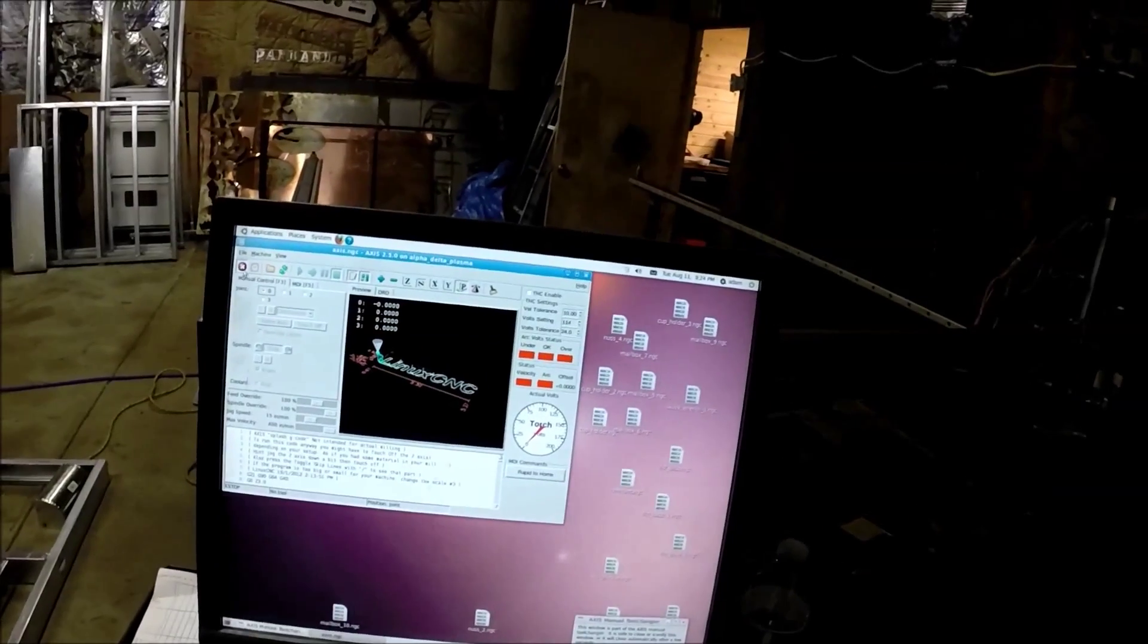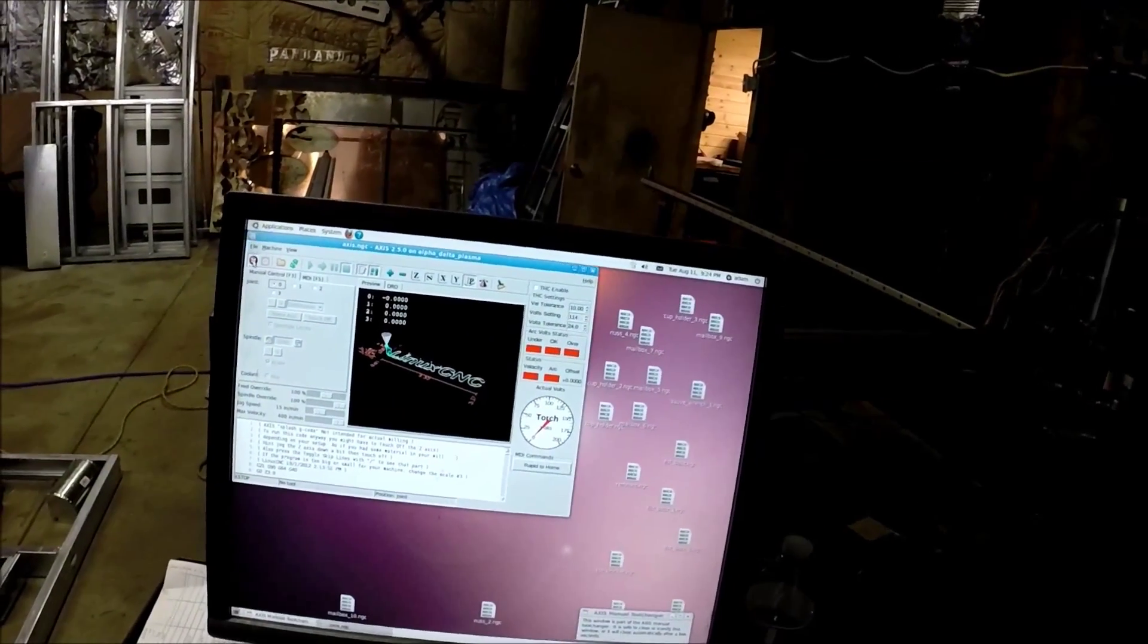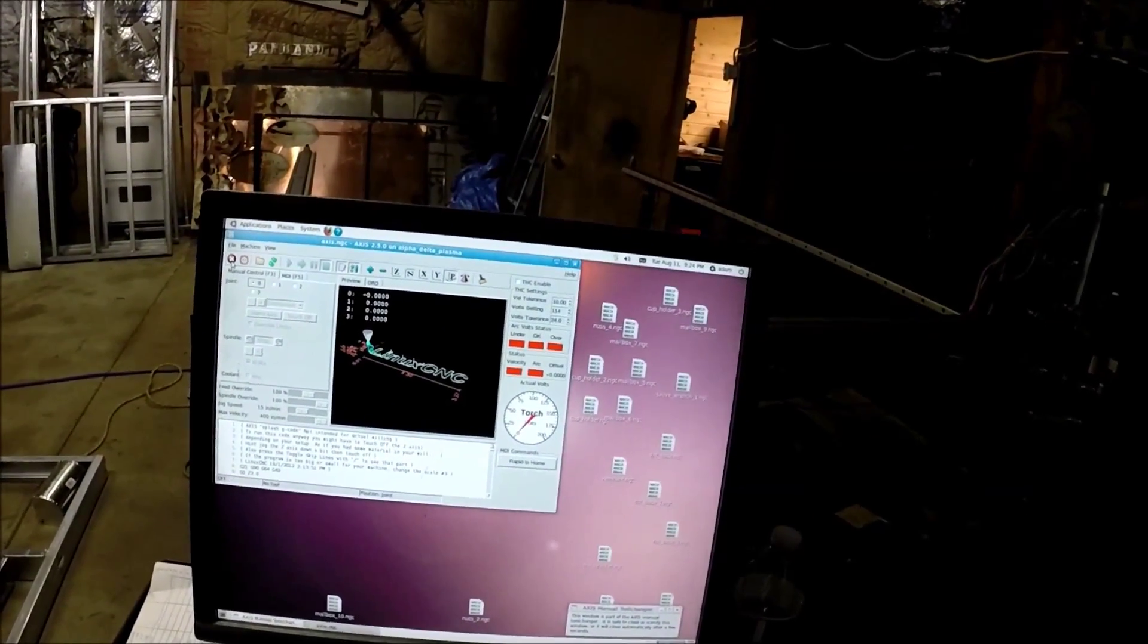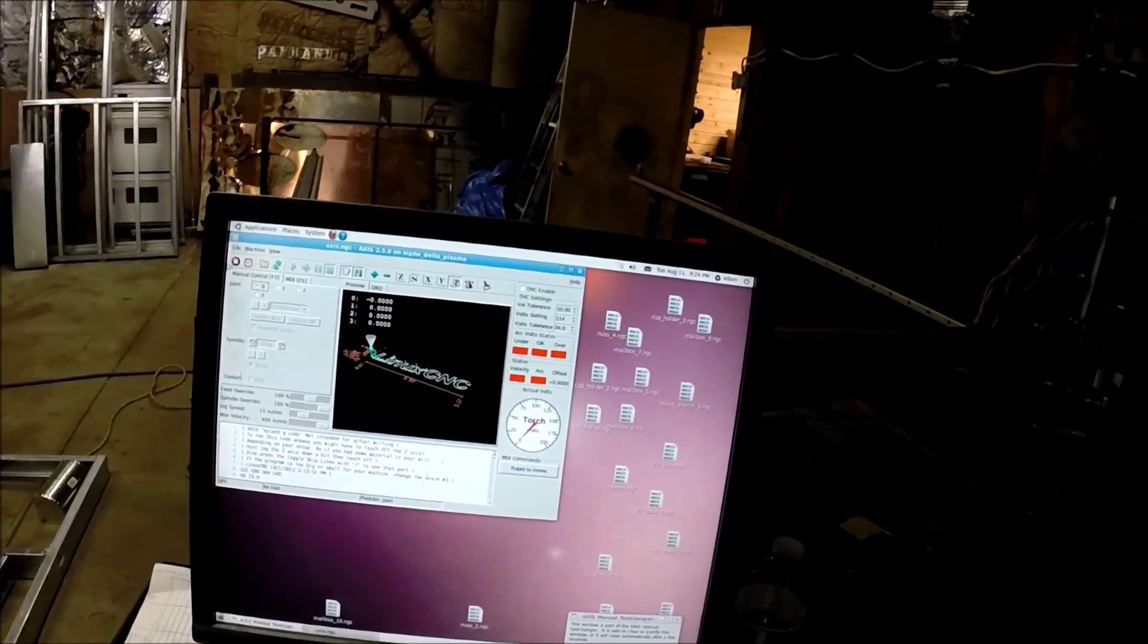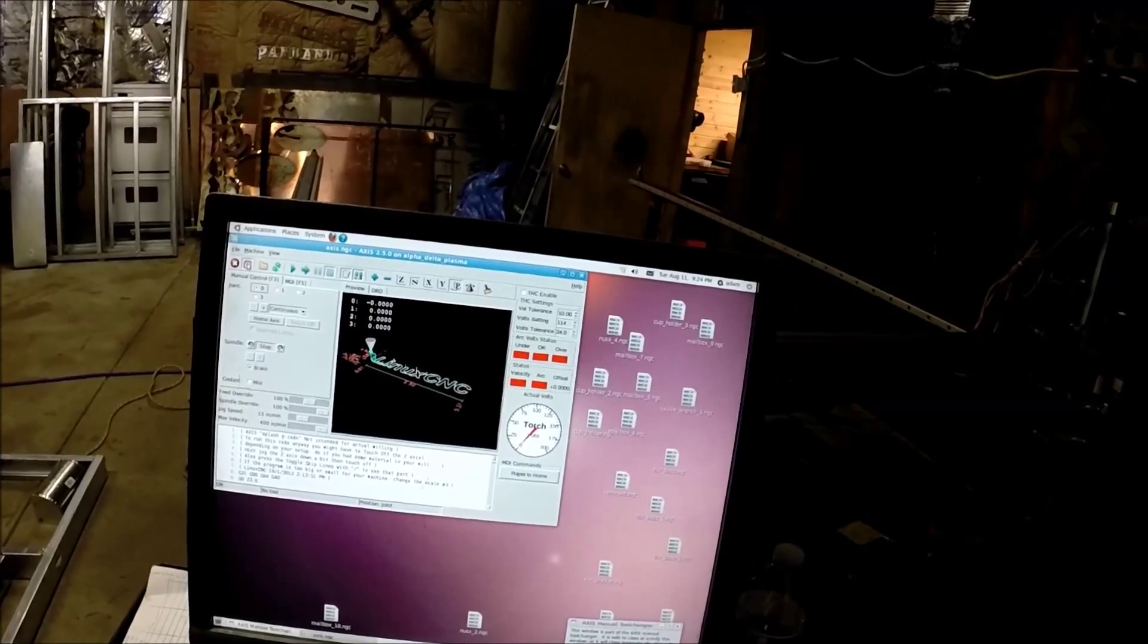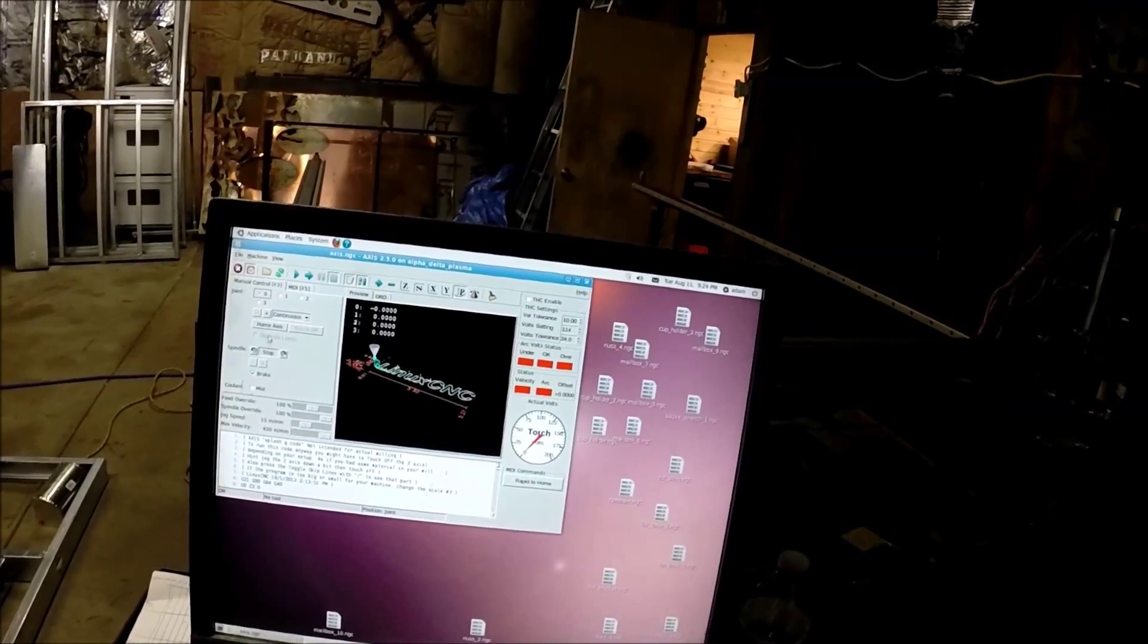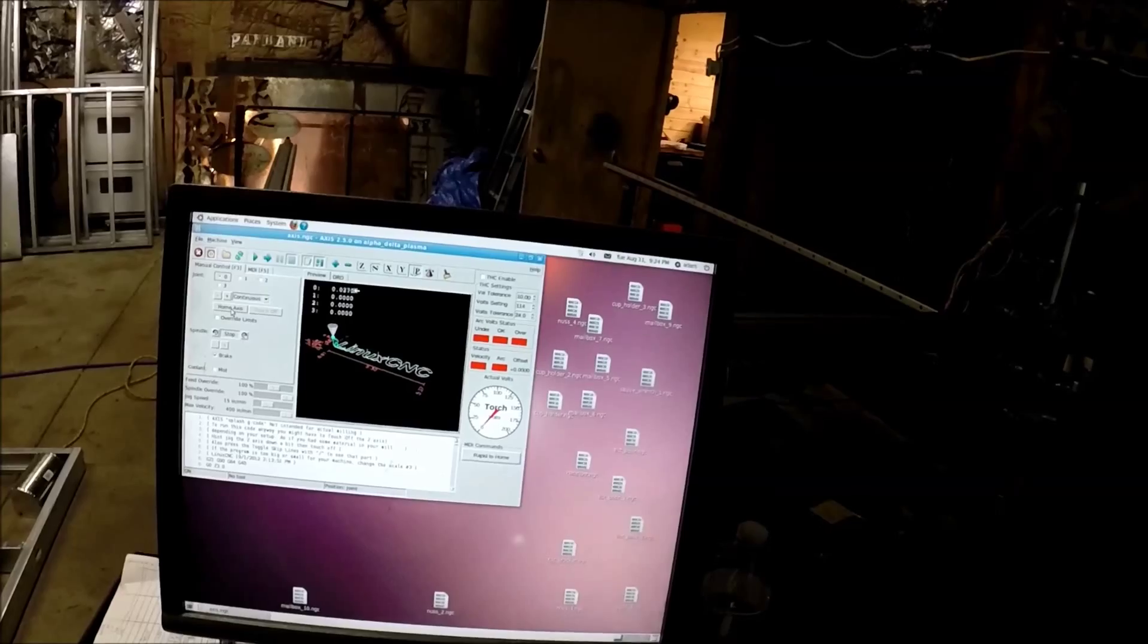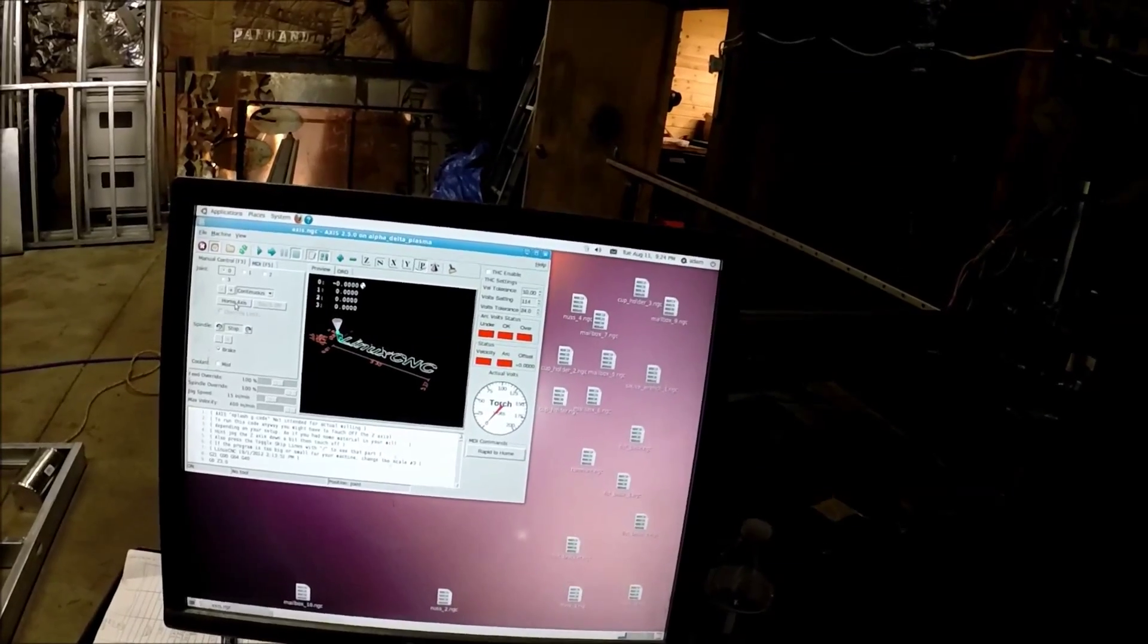So now I go through and re-home everything, emergency stop off, power on, and then I have to do it in a specific order here.